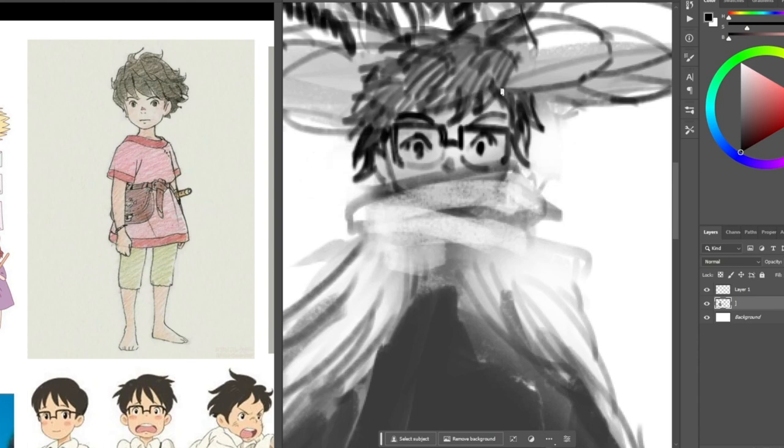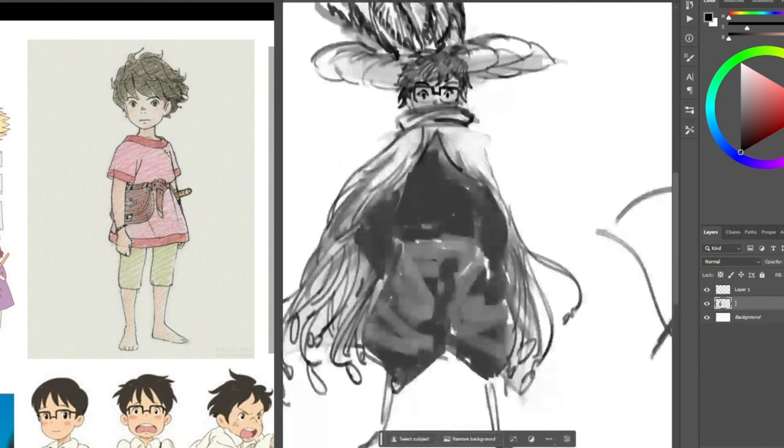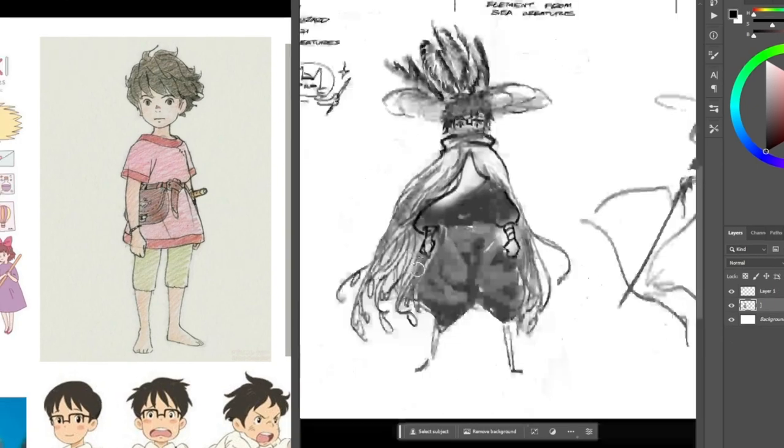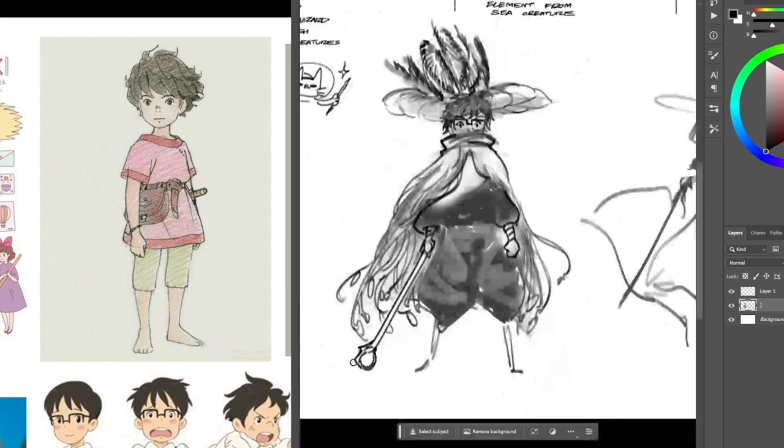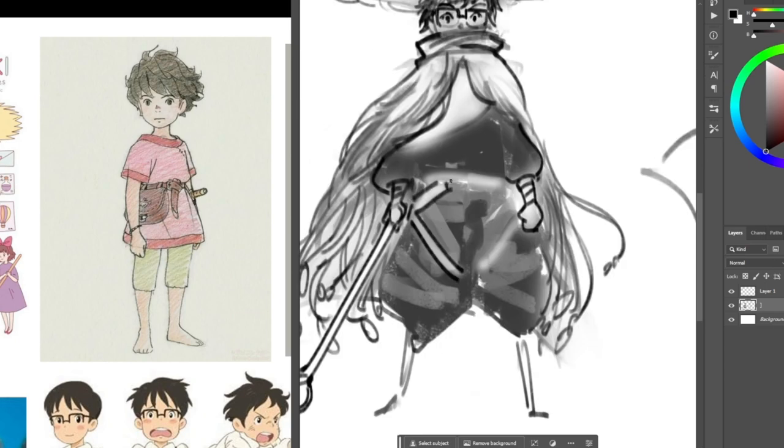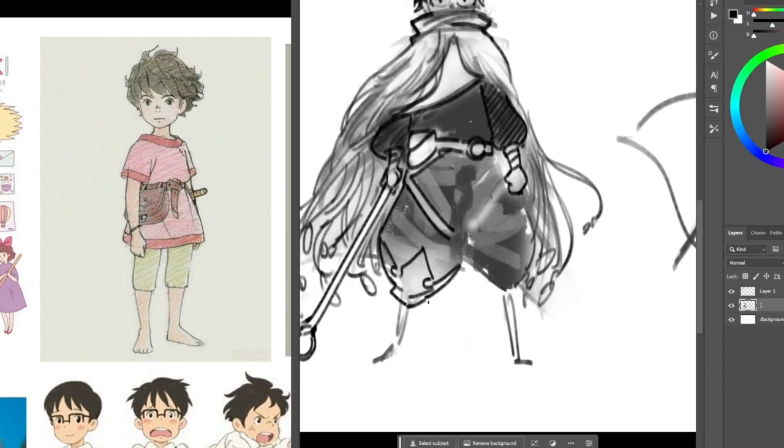Character design in film and games is a form of concept art that involves visually defining a character's physical appearance, personality, behavior, and aesthetic. It is more than just a drawing since a character plays an essential role in telling a story.